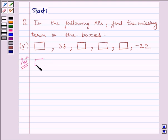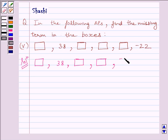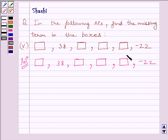First of all, we will rewrite the AP given in the question: blank box, 38, blank box, blank box, blank box, minus 22. Clearly we can see the first term is missing, the third term is missing, the fourth term is missing, and the fifth term is missing.